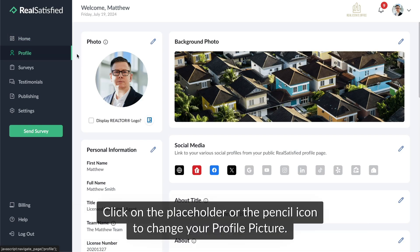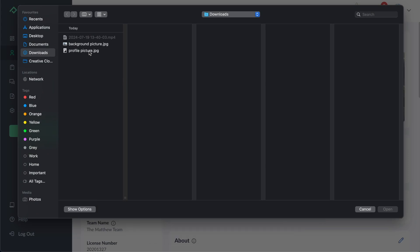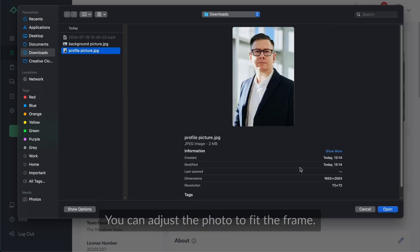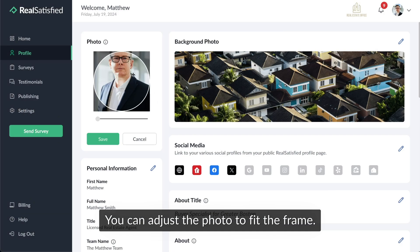Click on the placeholder or the pencil icon to change your profile picture. You can adjust the photo to fit the frame.